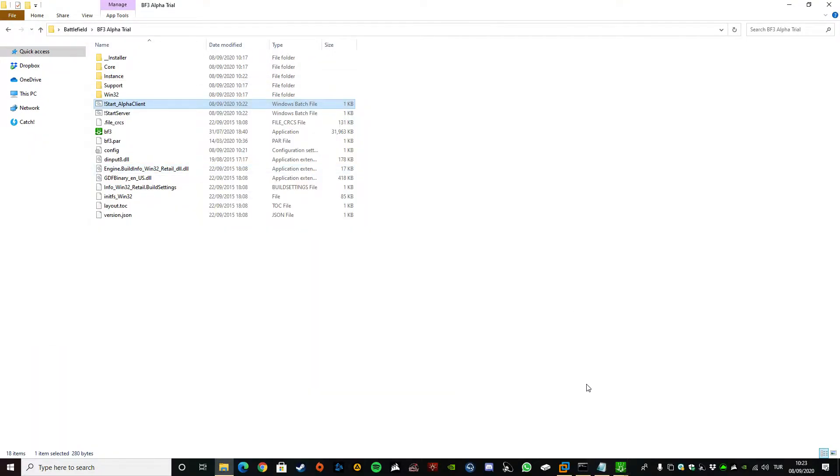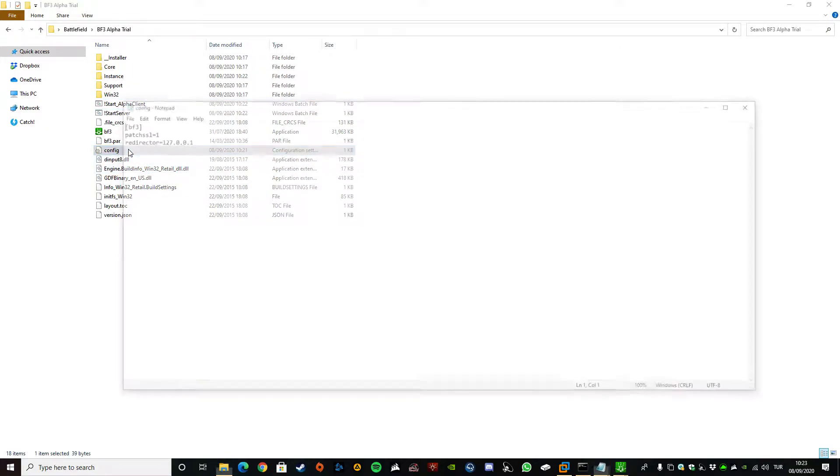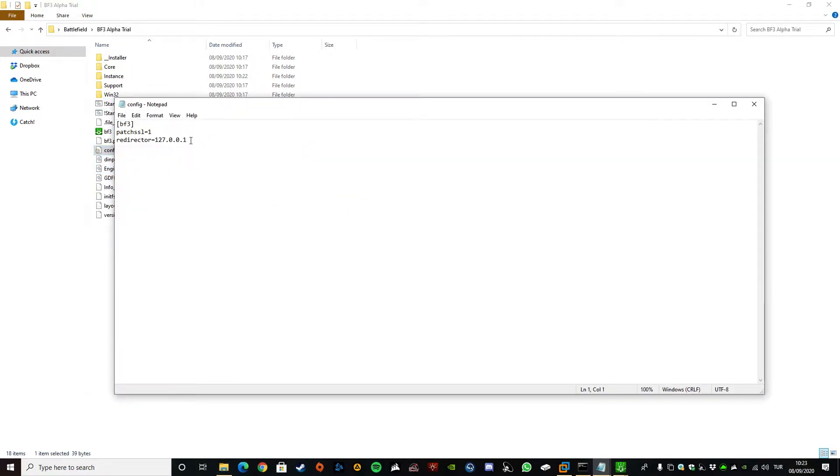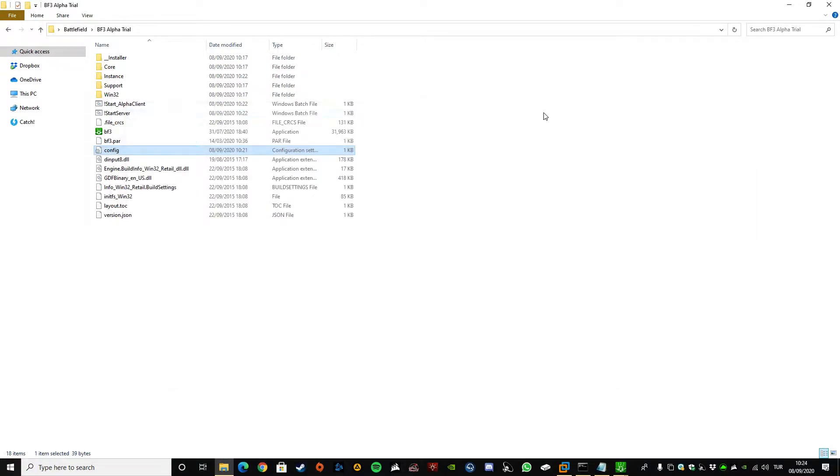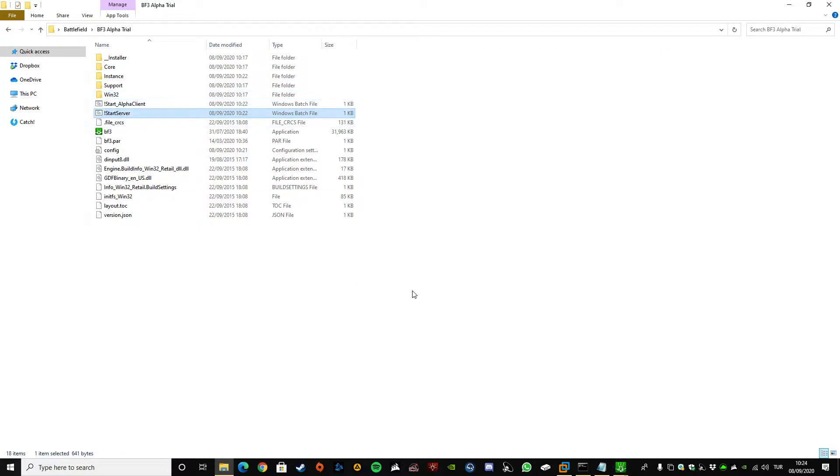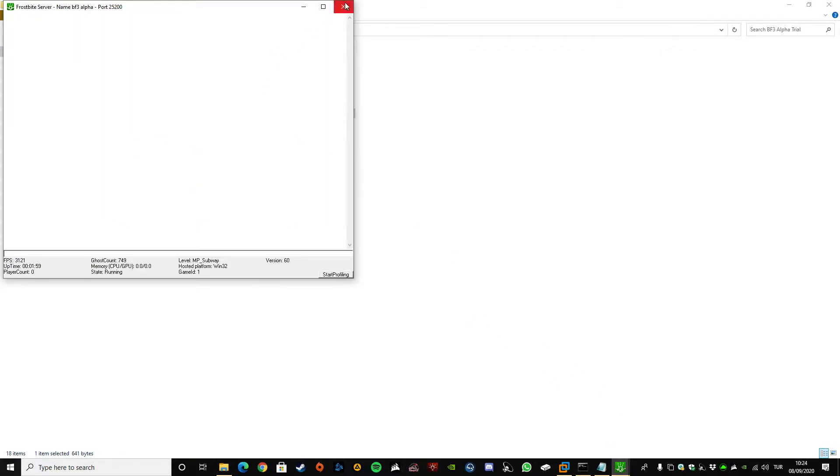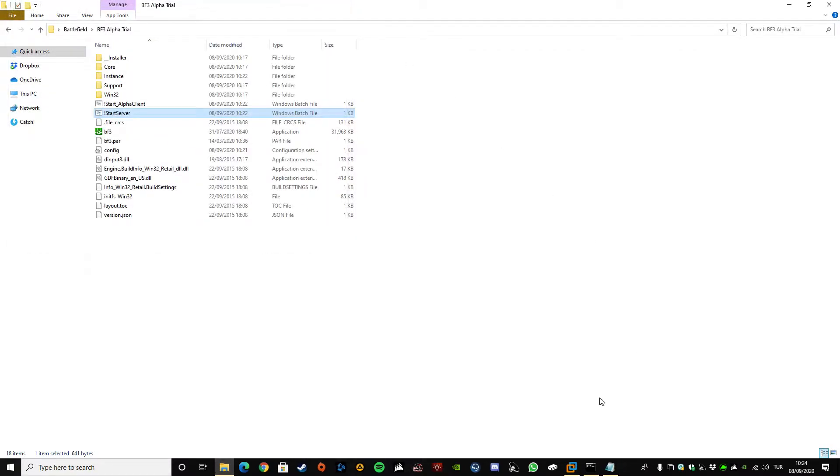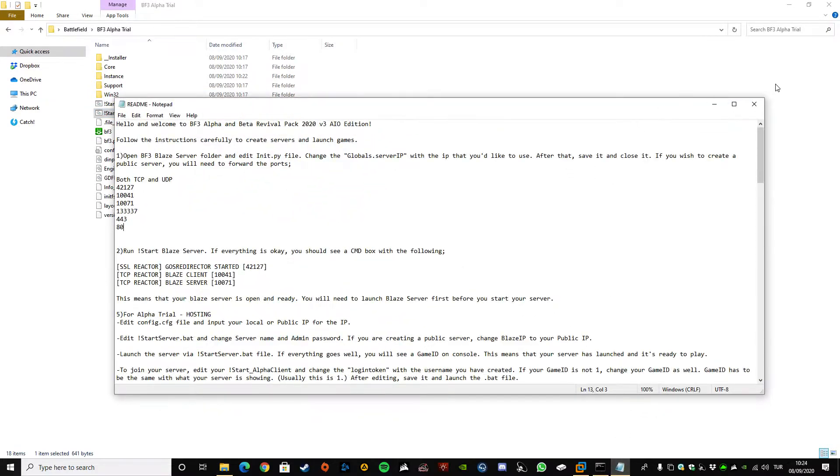So for joining in, it's relatively easy. Whoever is hosting the game, they will give you the IP and you just need to change your config file, put their public IP in here, save it, close it and run your alpha client. But you don't need to run the server. So that's how you can play the alpha.